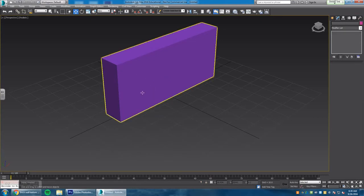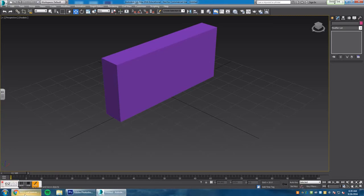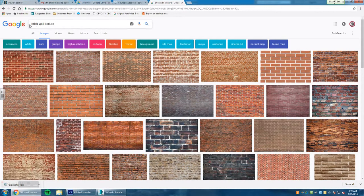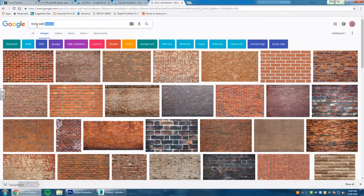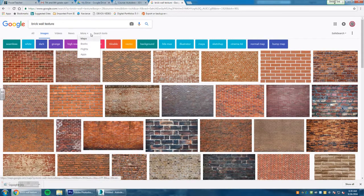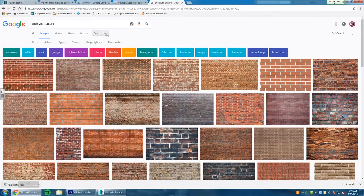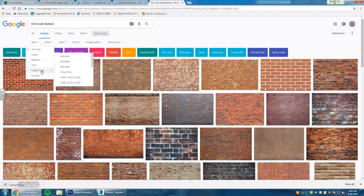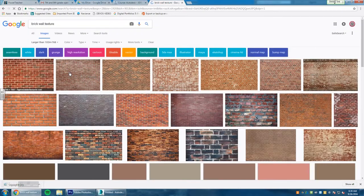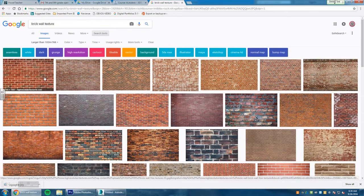Now when it comes to texturing this wall right here, there's a couple different methods, but the easiest method that I'd like to do is to go to Google searches. I'm going to switch to my Google here and in the search you want to type in brick wall texture, or barrel texture, or floor texture. Texture is the keyword here.